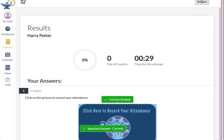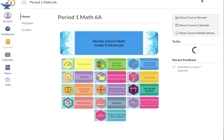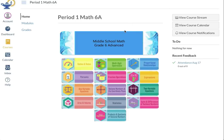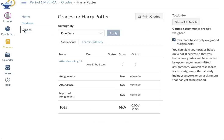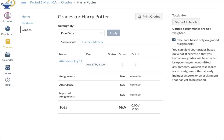Now you can hit Return and go back to your homepage. If you'd like to check your grades, you can click on Grades in the course navigation menu, which will bring up your grades. Here you will see zero out of zero, noting that you recorded your attendance correctly. I hope that you have found this video useful. Thank you for listening and have a wonderful school year.